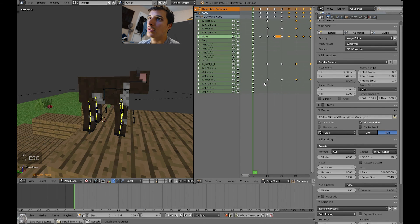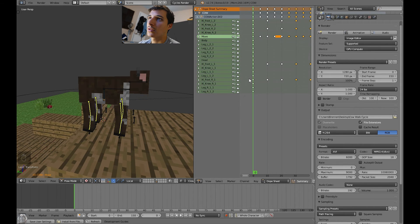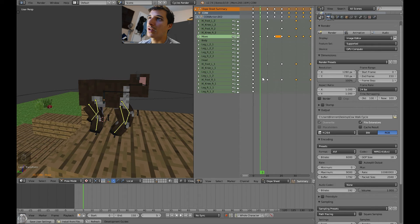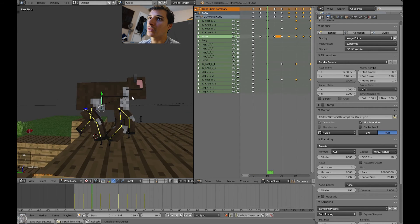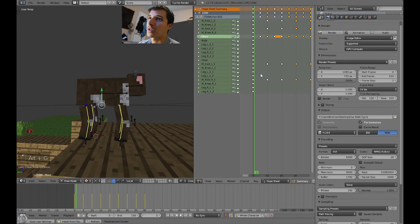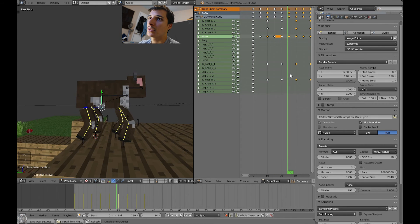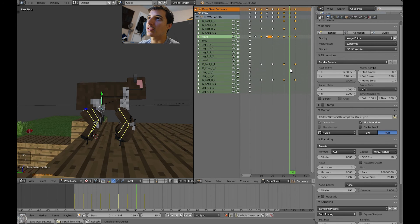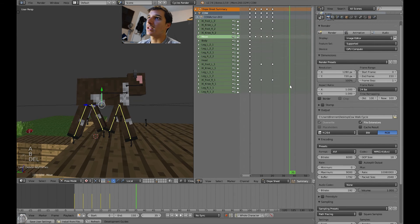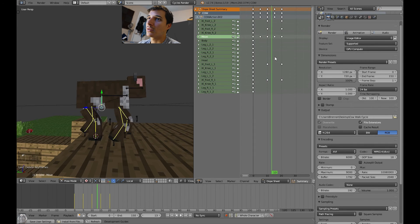It looks like he goes down in the center. He's supposed to go down at frame 5 and up at frame 10, but he didn't do that — so let's delete these frames. Down, up, down, up — that's what we want.